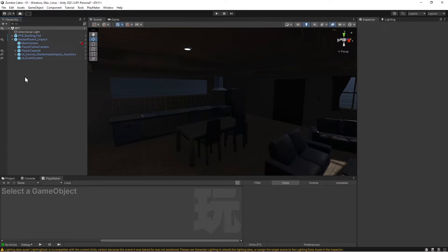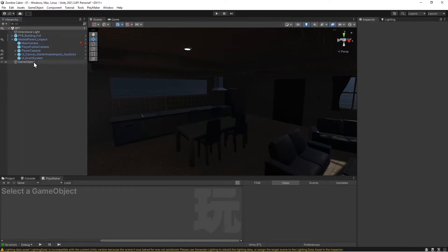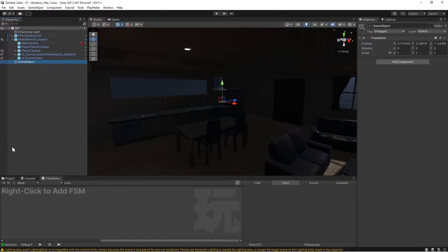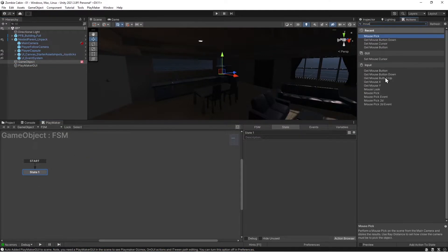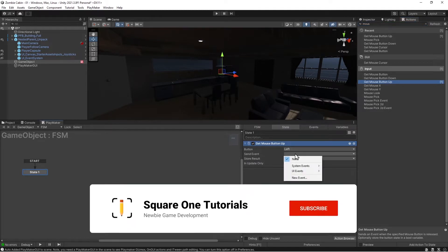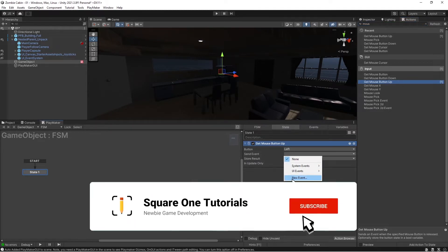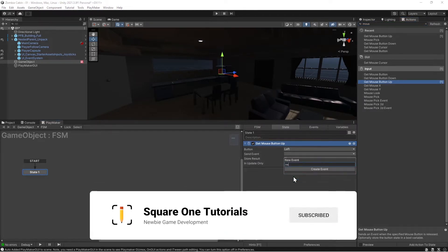Just for kicks, let's go ahead and create a new game object. Let's go ahead and add an FSM. On mouse click and the left mouse button, send event, new event, next.